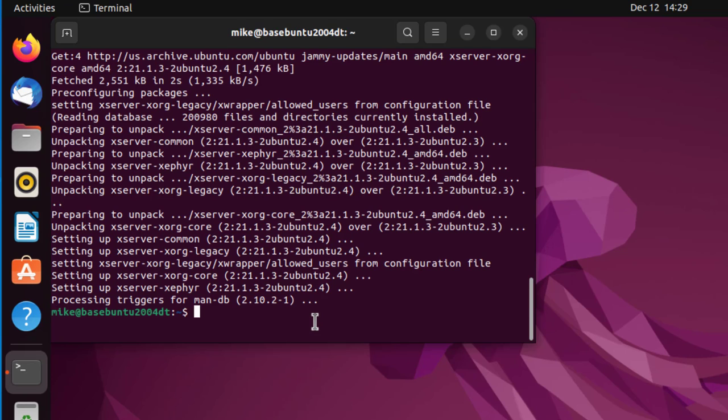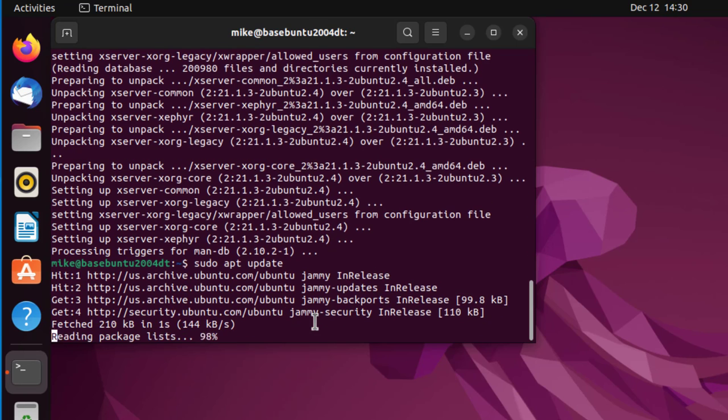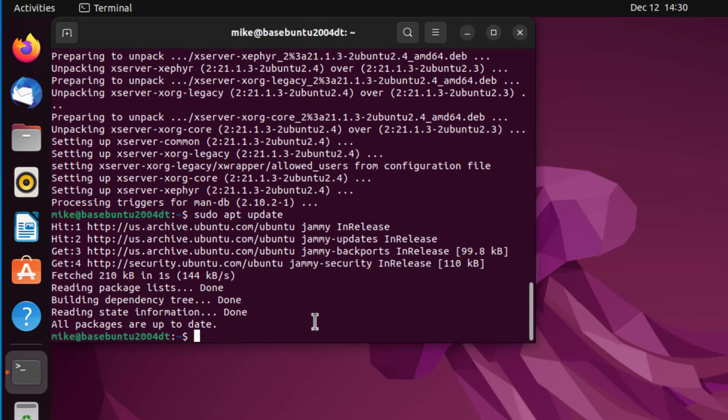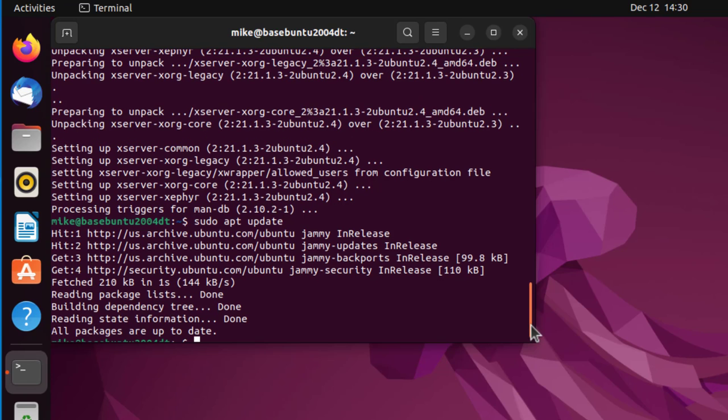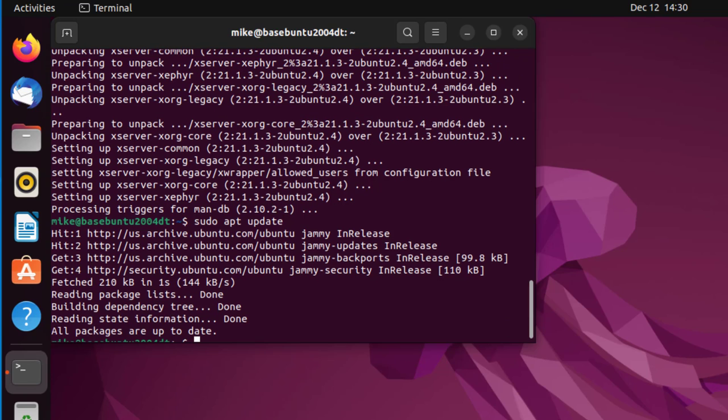I'll do another sudo apt update. Now all packages are up to date. This isn't really part of installing Python 3.11, but I like to make sure everything's up to date before I do an additional install.